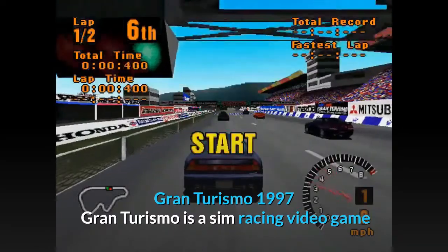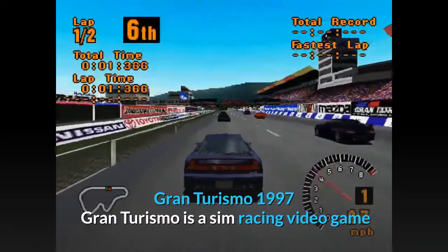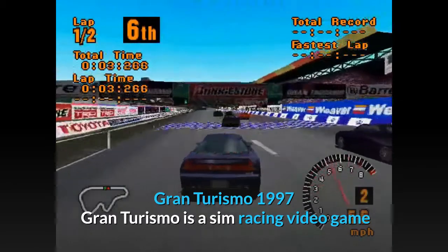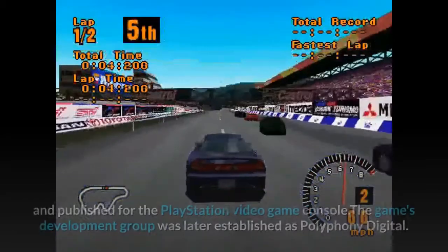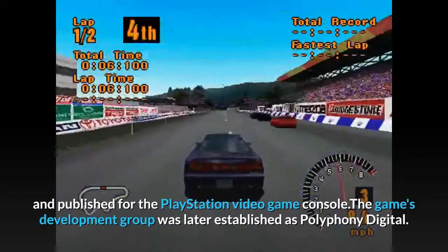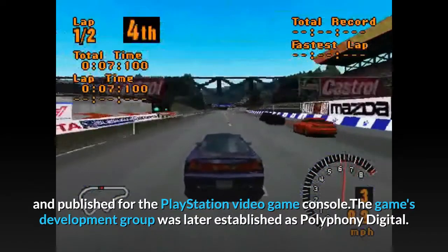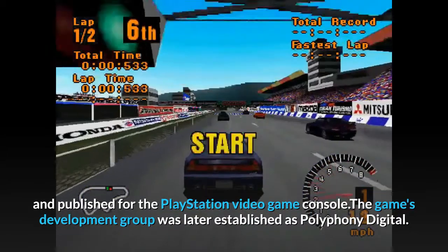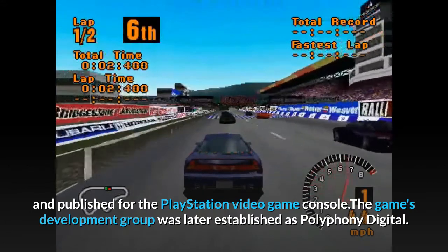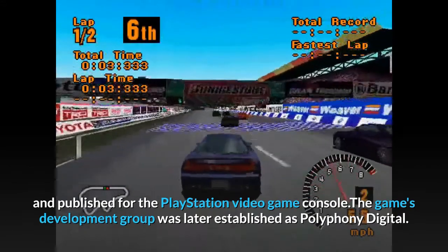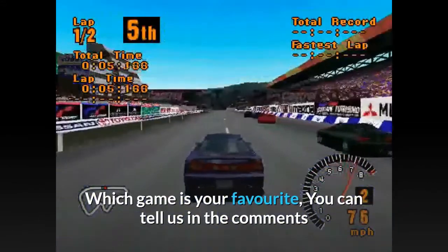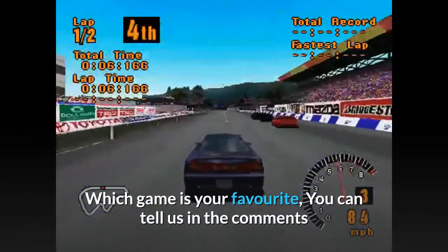Gran Turismo, 1997. Gran Turismo is a sim racing video game published for the PlayStation console. The game's development group was later established as Polyphony Digital. Which game is your favorite? Tell us in the comments.